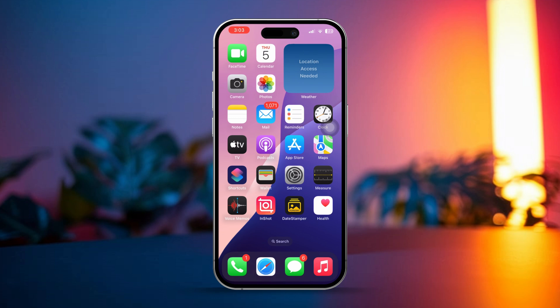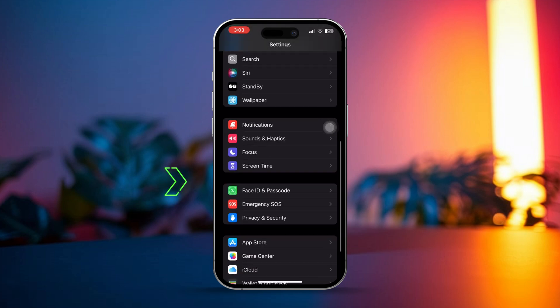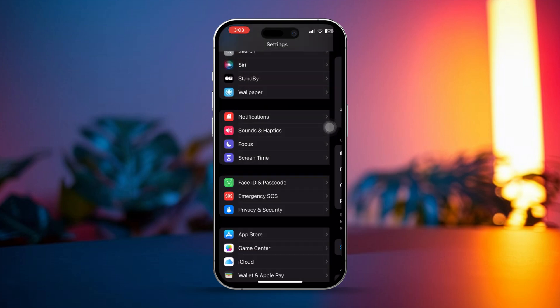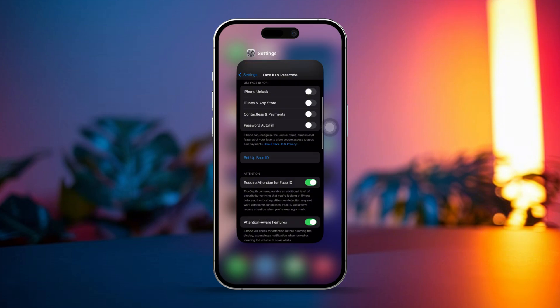Solution 2. Reset Face ID. Open Settings on your iPhone. Then scroll down and tap on Face ID and Passcode. Enter your passcode. Tap Set up Face ID and follow the prompts to set it up again. This will help fix any recognition issues you might be having.